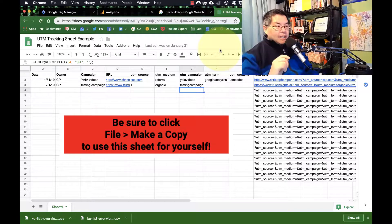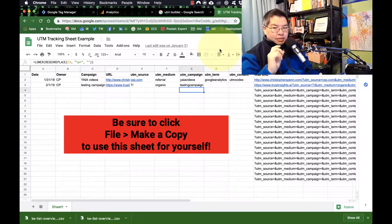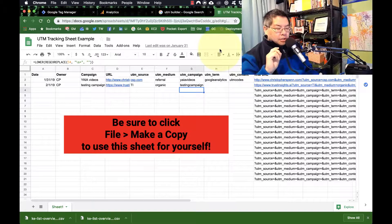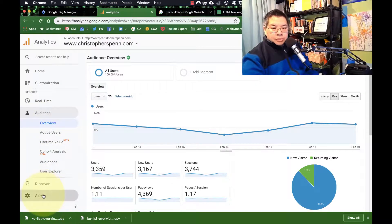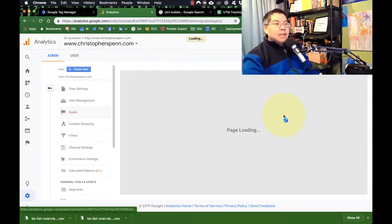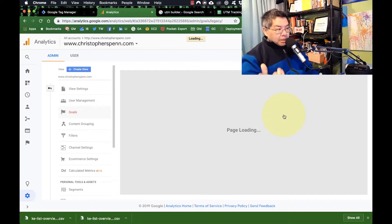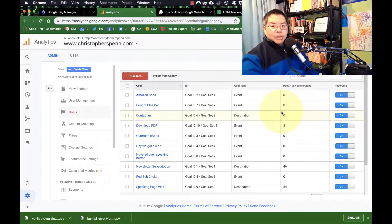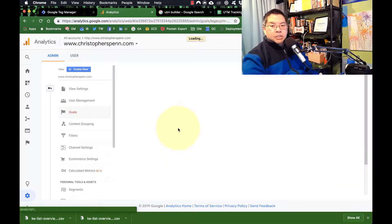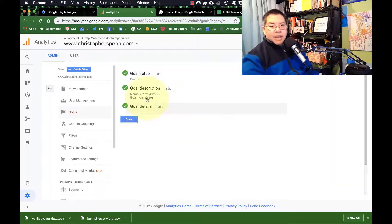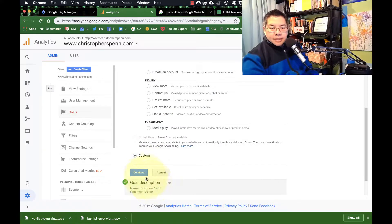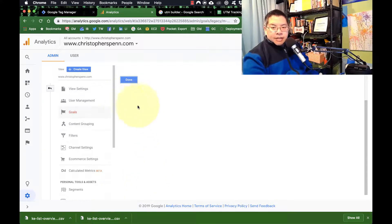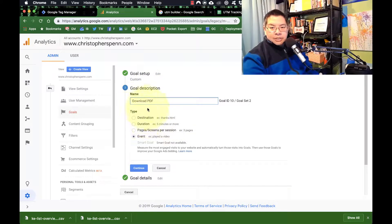If you want to track the PDF itself — someone downloading the PDF — you have to do two things. First, inside Google Analytics, go to your goals. Inside your goals, you're going to create an event type goal. Because PDFs are pages that you cannot embed tracking codes into, you'll want to set up an event-based goal. The goal setup in this case would be custom, and the description type is 'Download PDF' — it's an event.